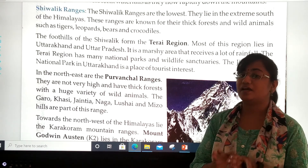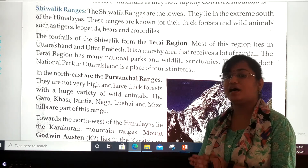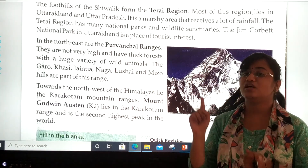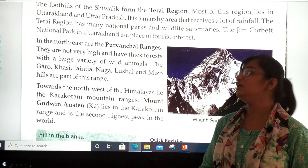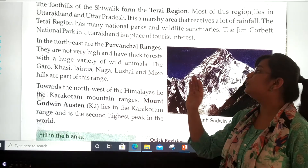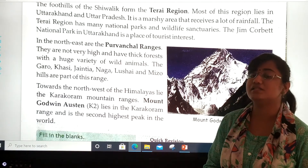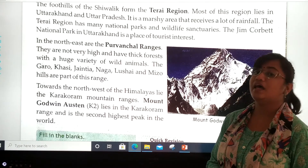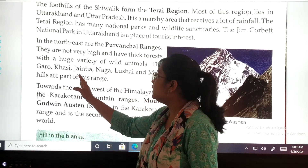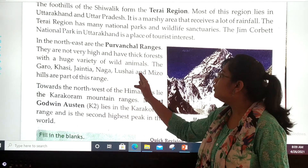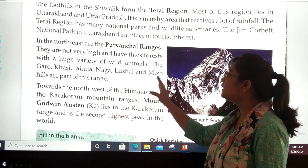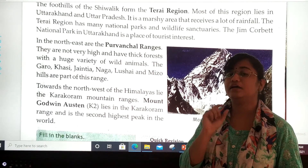In the north east are the Purwanchal ranges. They are not very high and have thick forest with a huge variety of wild animals. The Garo, Khasi, Gentia, Naga, Lushay, and Vizo hills are part of this range.